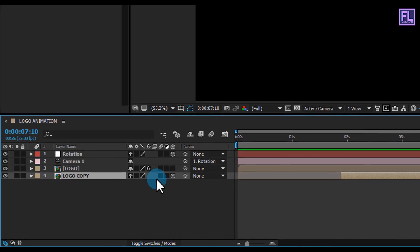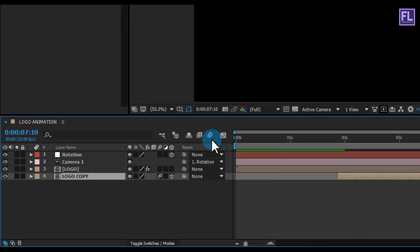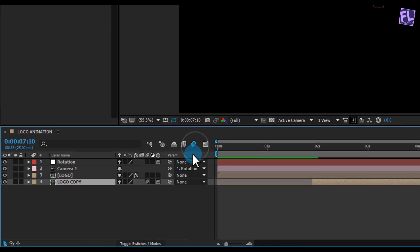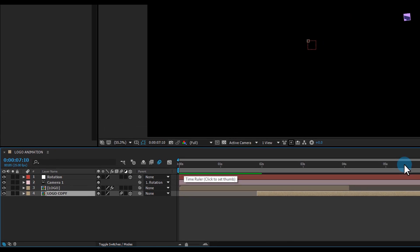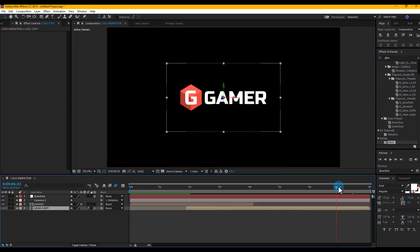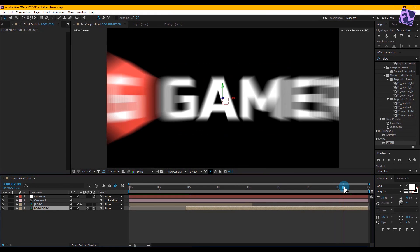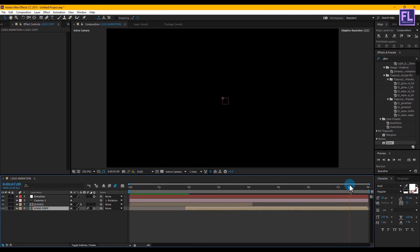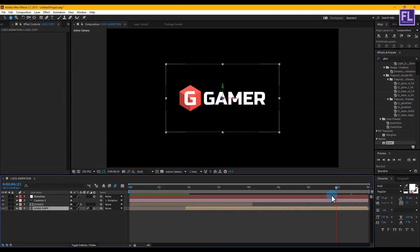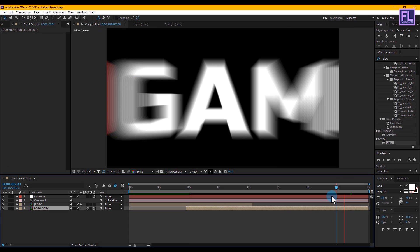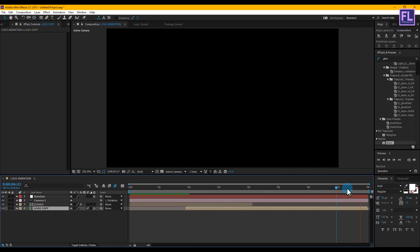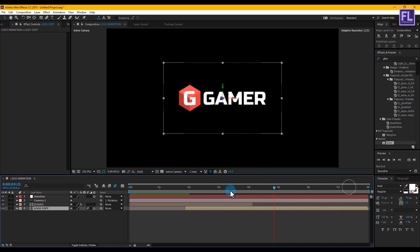Now click here to turn on Motion Blur for the logo copy layer, and also click the big Motion Blur icon to enable it globally. Perfect!